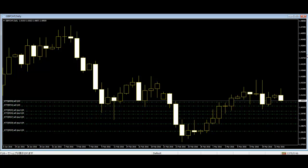Making a candlestick chart is no rocket science, and anyone can make it. In order to create a candlestick chart, one must have a data set that contains open, high, low, and close values for each time period.